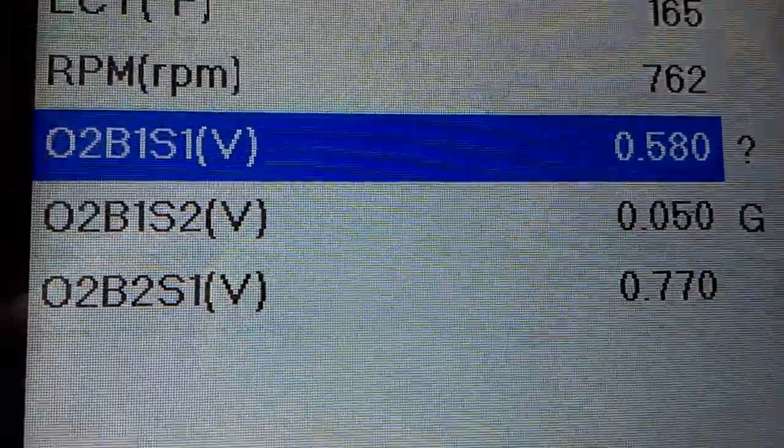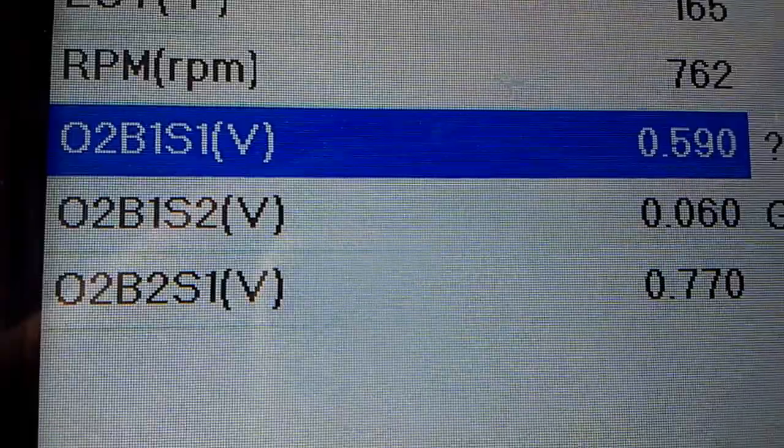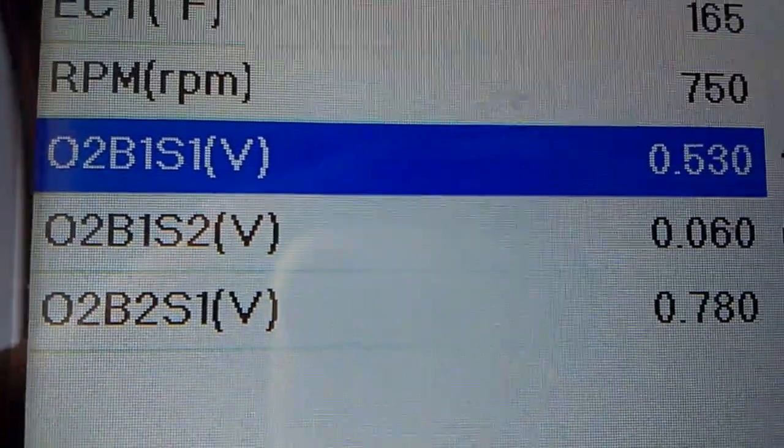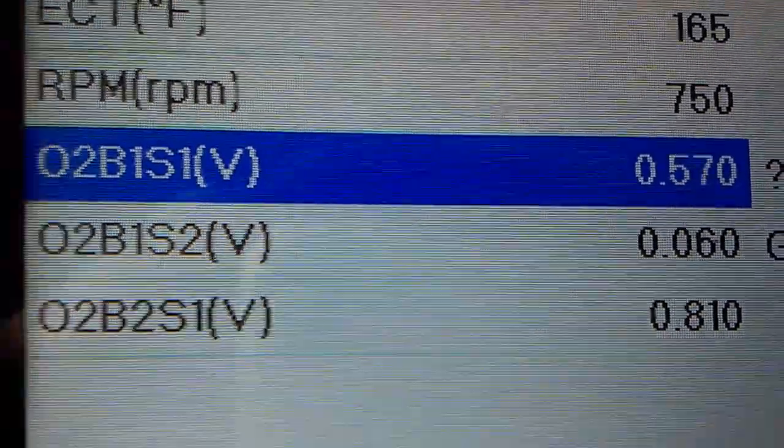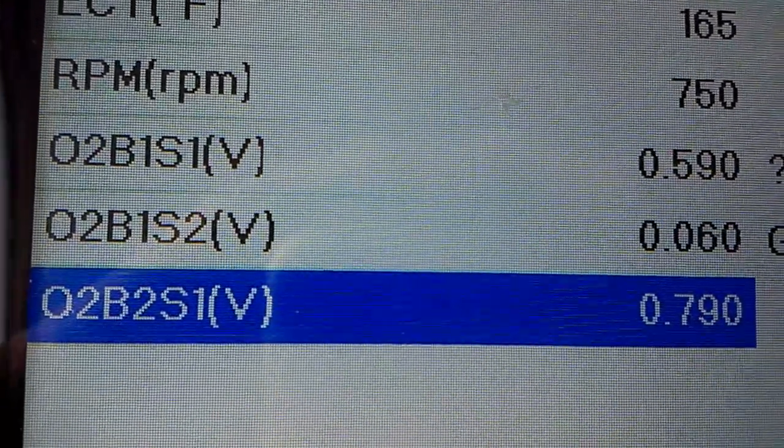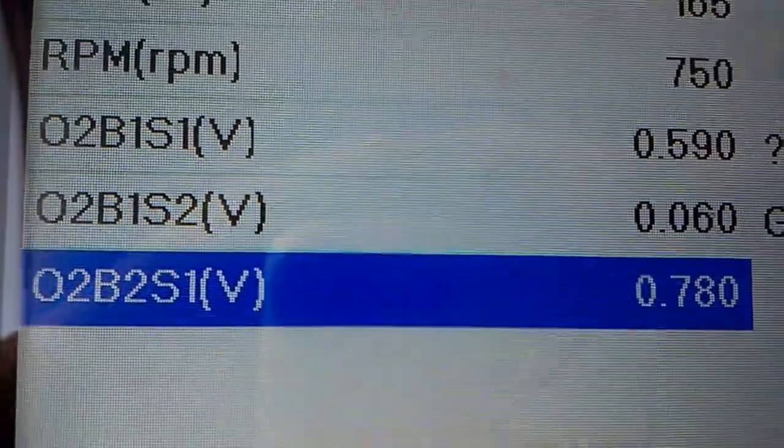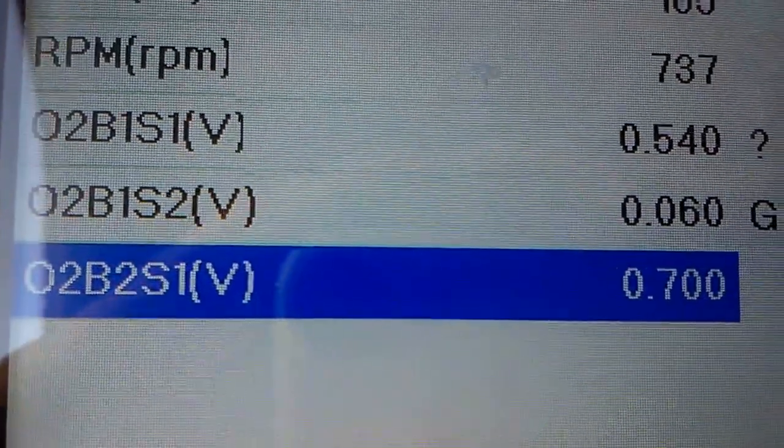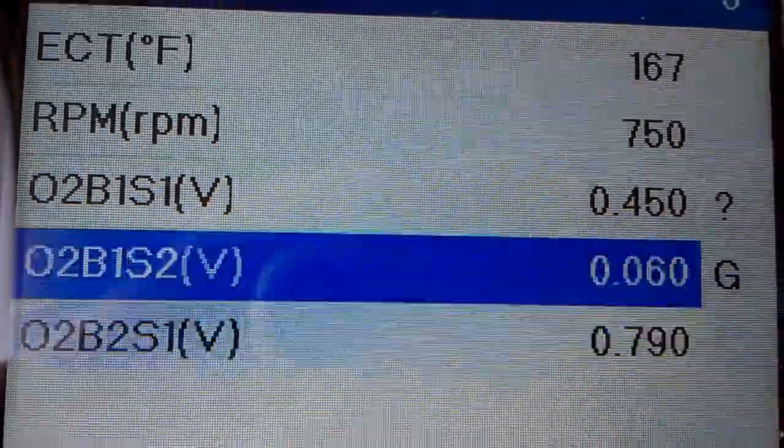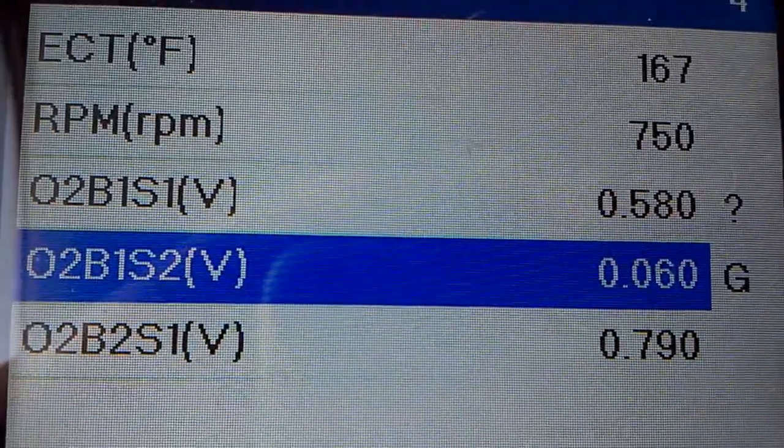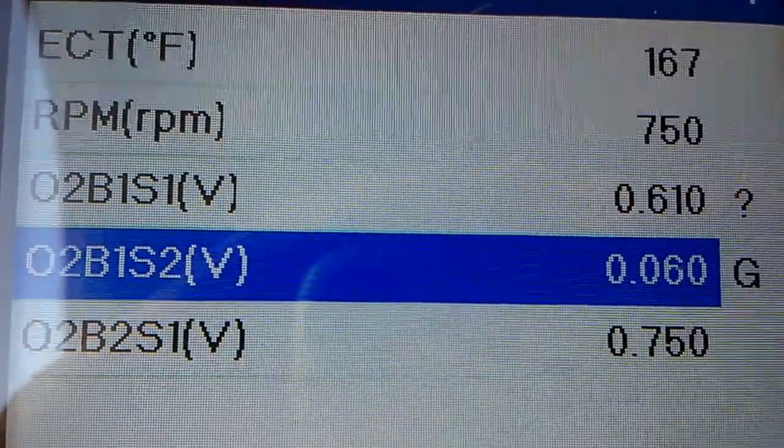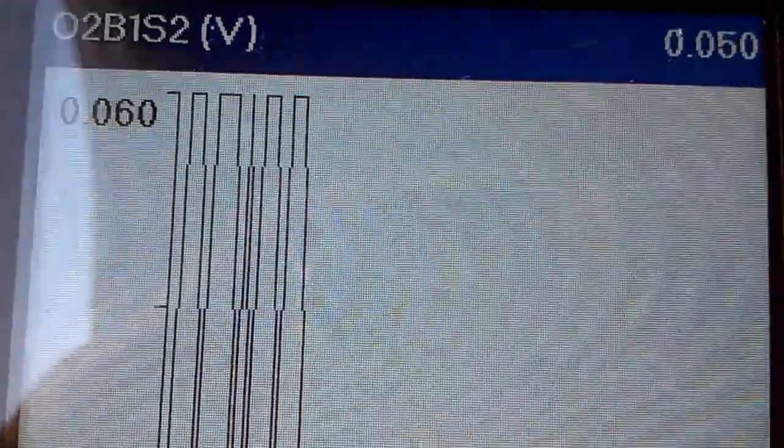You can see the one that's highlighted in blue right now is working fine. The bank two sensor one is working fine. But as you can see, bank one sensor two is not moving at all. If I click on it, it's reading a little something.